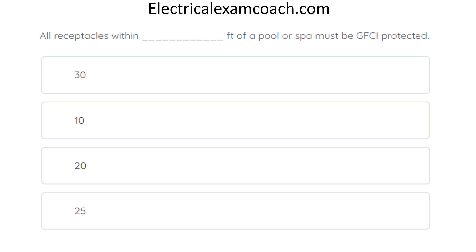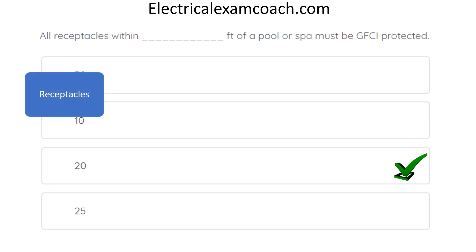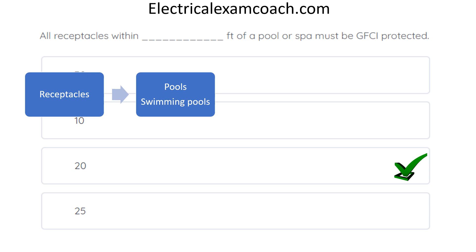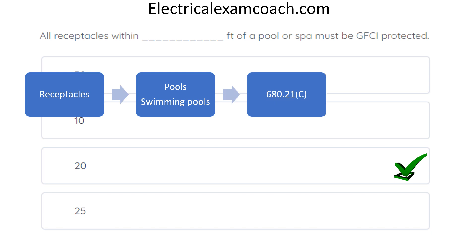All receptacles within blank feet of a pool or spa must be GFCI protected. The correct answer is 20 feet. We use our keyword and index process — we're talking about receptacles, so we head to R in the index. Under its subheading we look for pool, spa, or GFCI protection. We don't find 'pools' but we do find 'swimming pools,' which lists several code articles. The first one sends us to 680.21(C), depending on your code cycle. The heading is about GFCI protection, but scanning the paragraph, it's not what we're looking for.